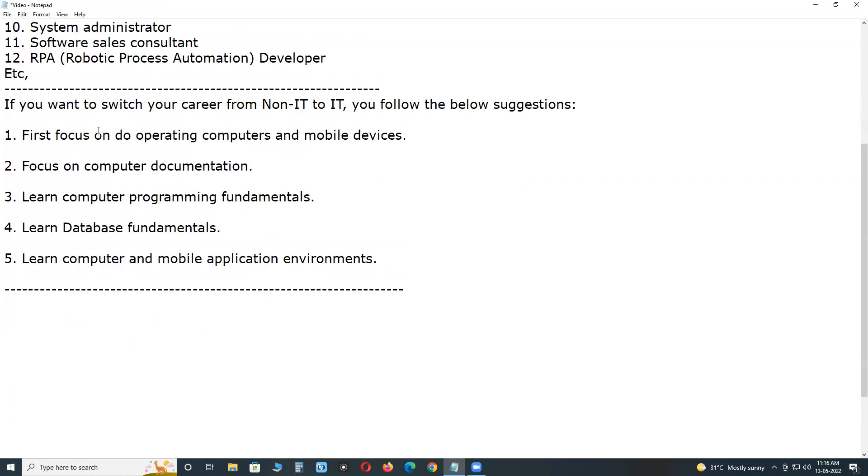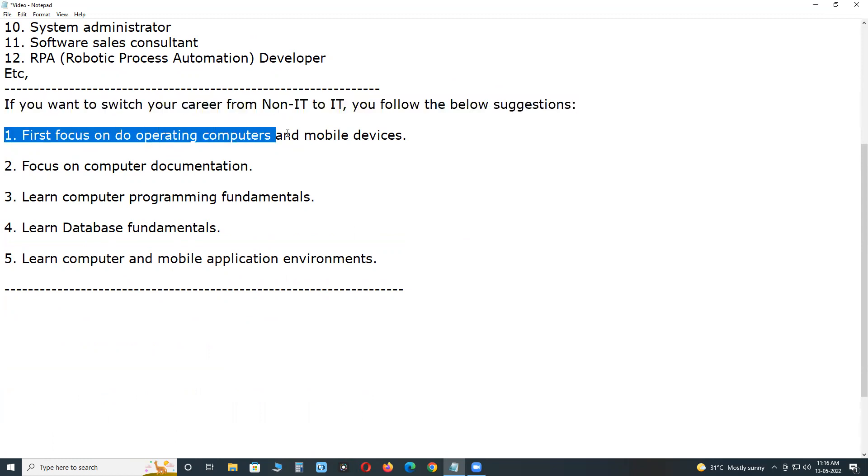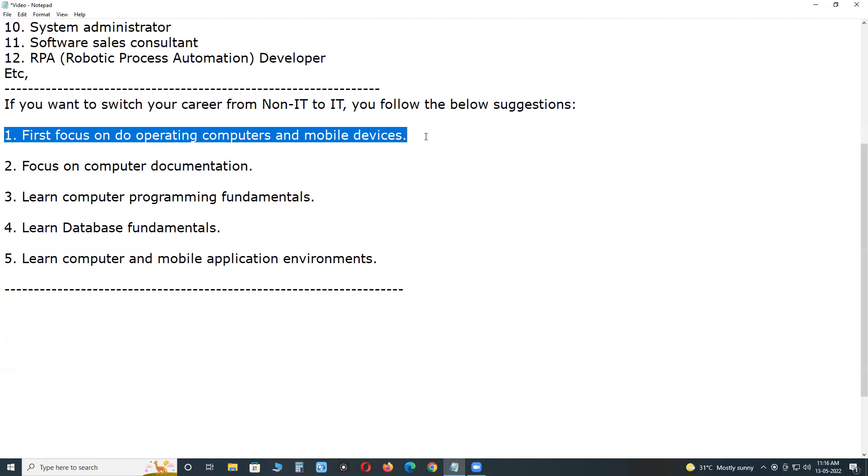If you want to switch your career from non-IT to IT, follow the below suggestions. One: First focus on operating computers and mobile devices. Computer operating systems knowledge is mandatory for every IT professional. Nowadays, even non-IT people have knowledge of MS Windows operating system. You focus on MS Windows, Linux, and Mac operating systems - just know the basics of those operating systems.